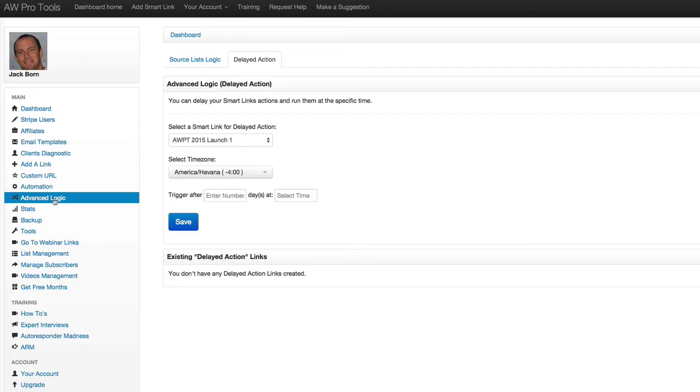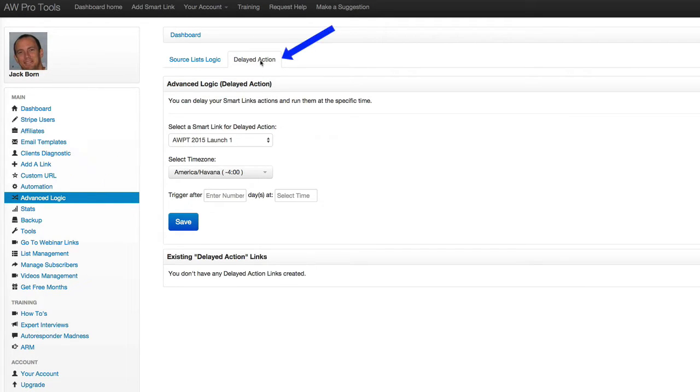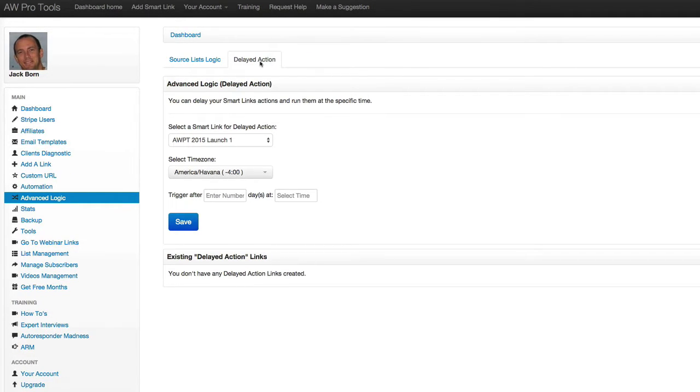You access it by going over to the Advanced Logic section over on the left, and then you click on the Delayed Action tab right up top here. So it's real simple. It's only going to take a few seconds for me to show you how this works.